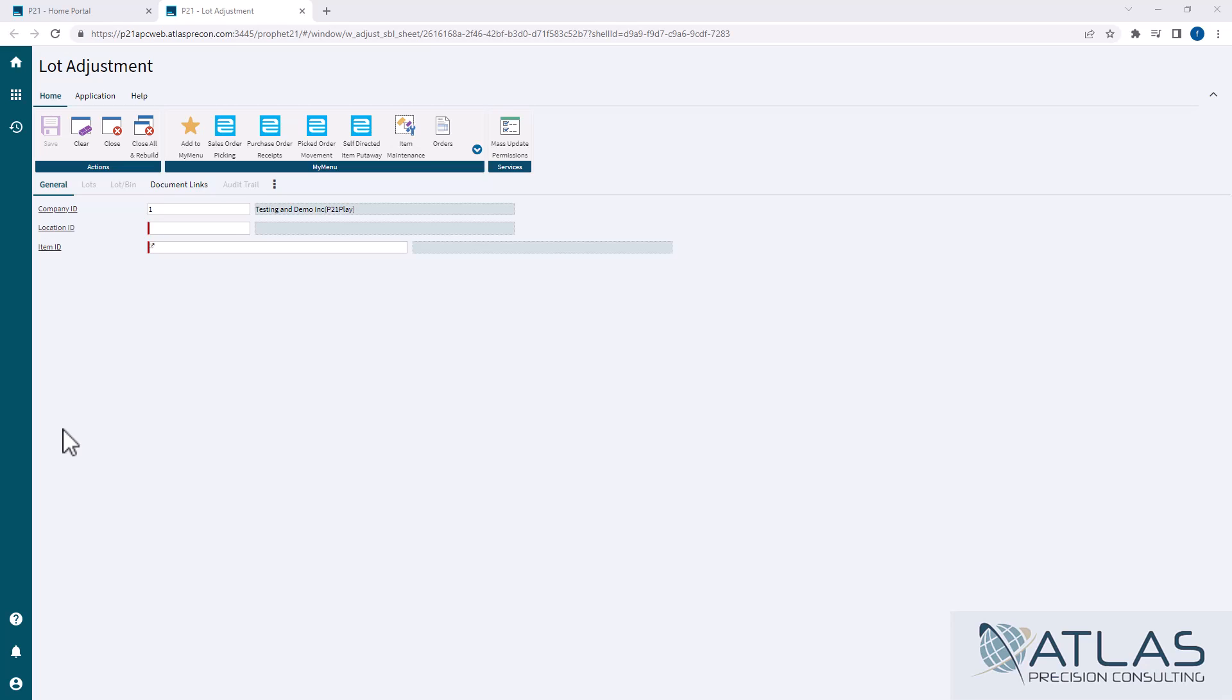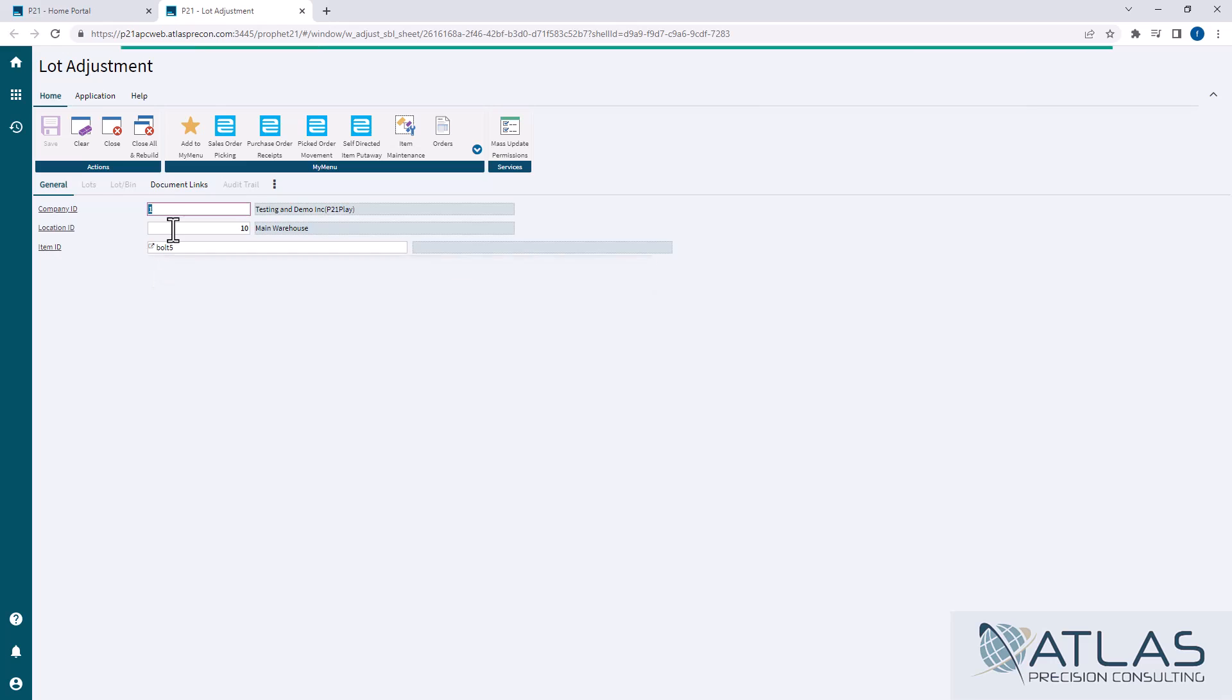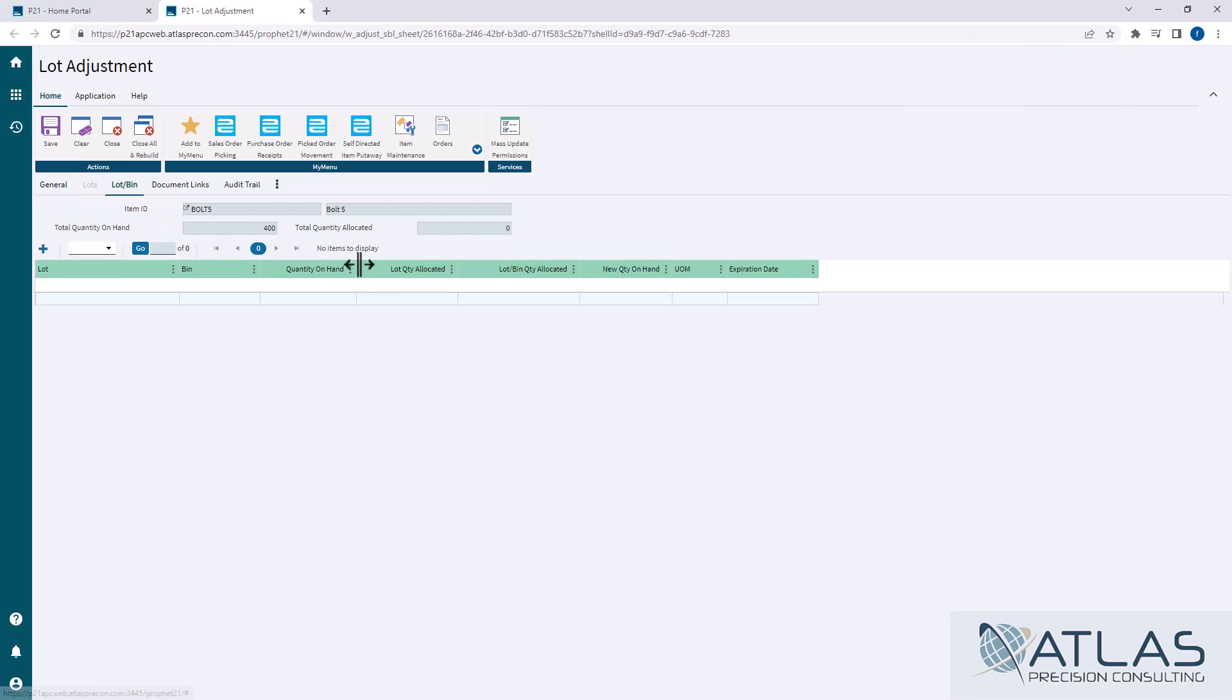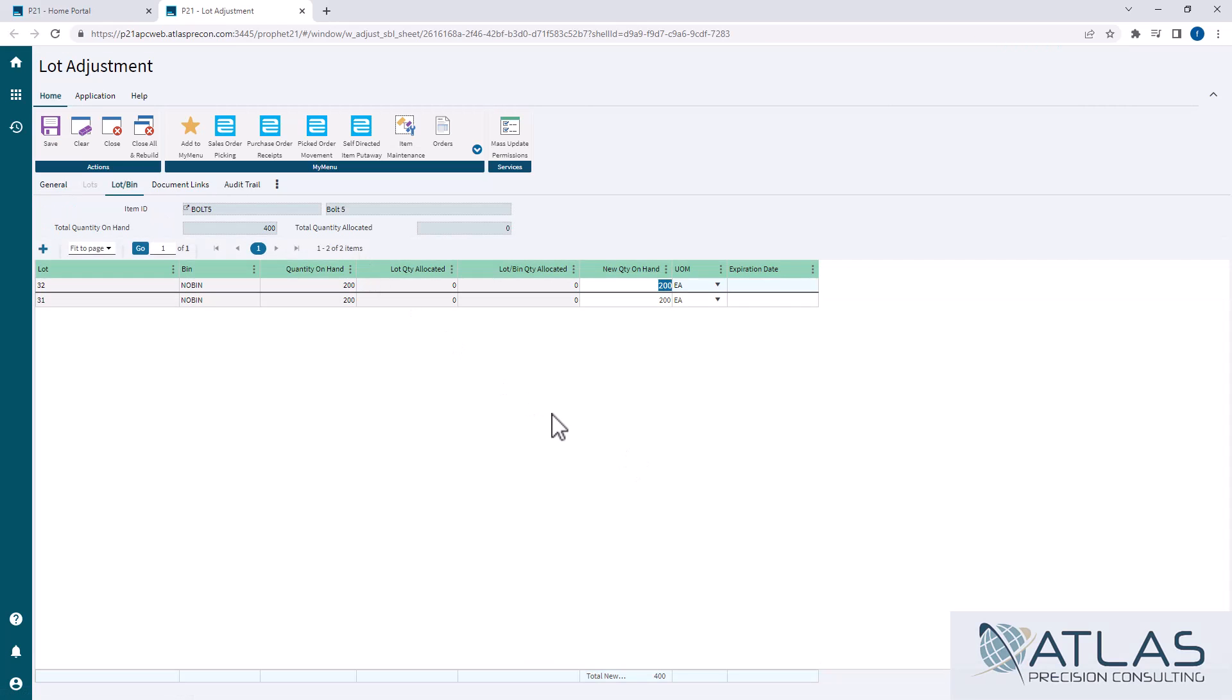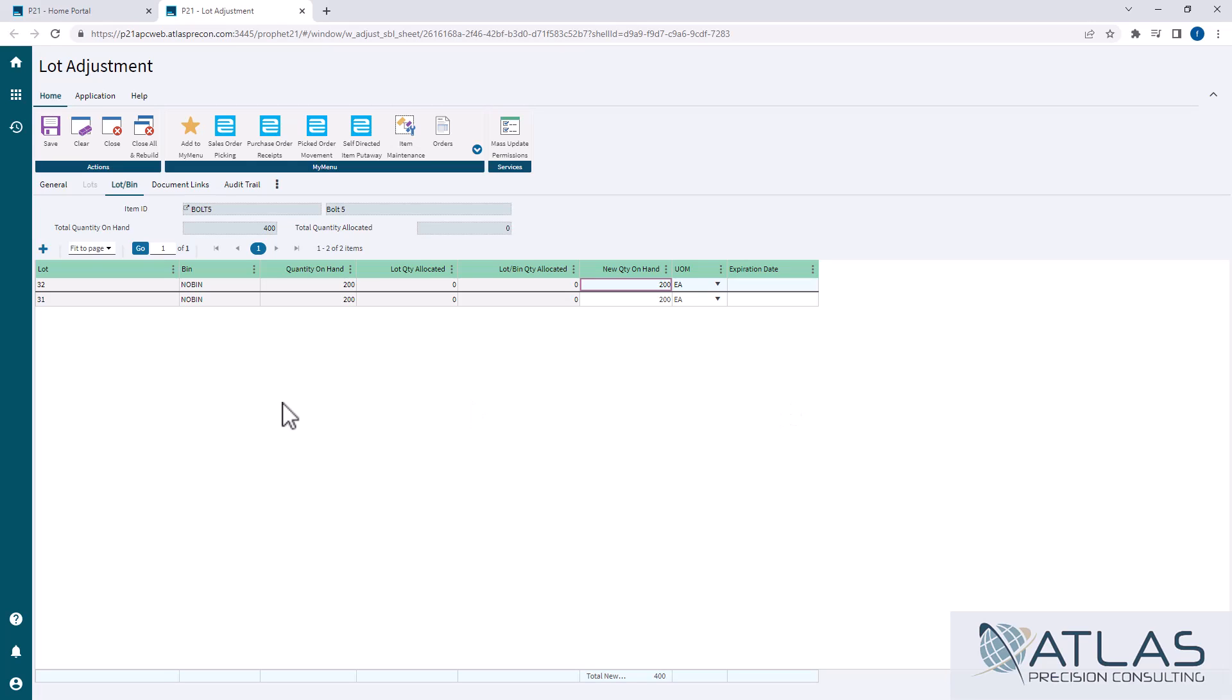So in this example, I'm going to pull up a location and I'm going to pull up an item here to show you what this looks like. So what I have here is I have two different lots with the same 200 quantity.